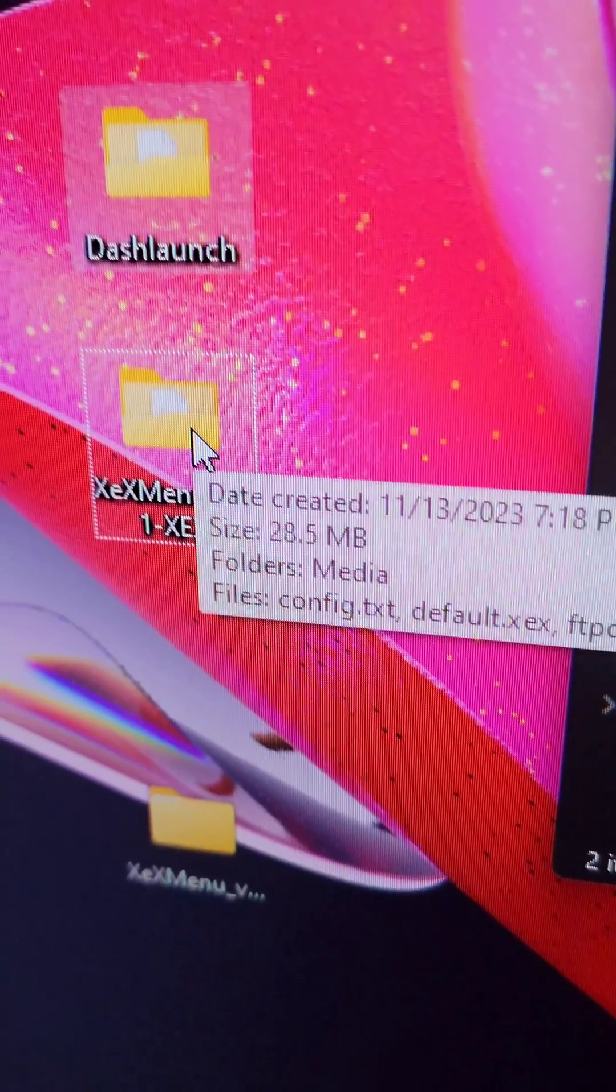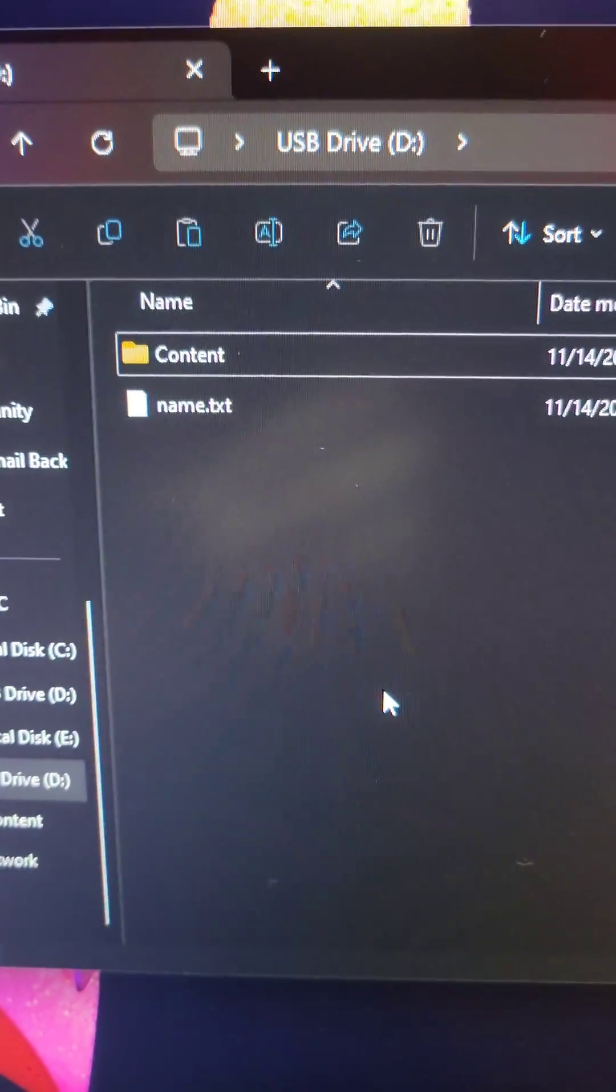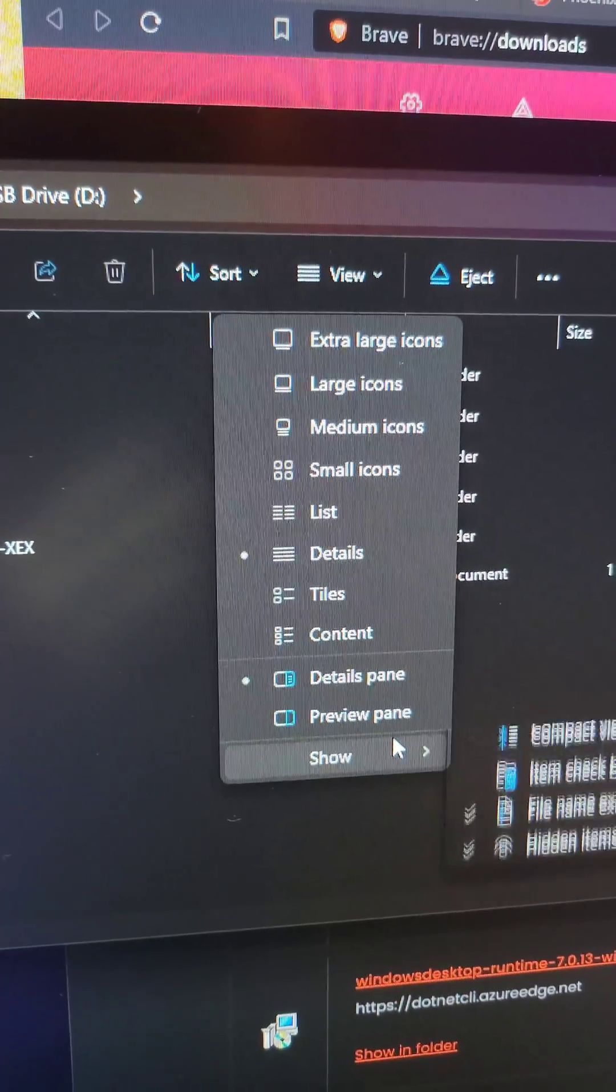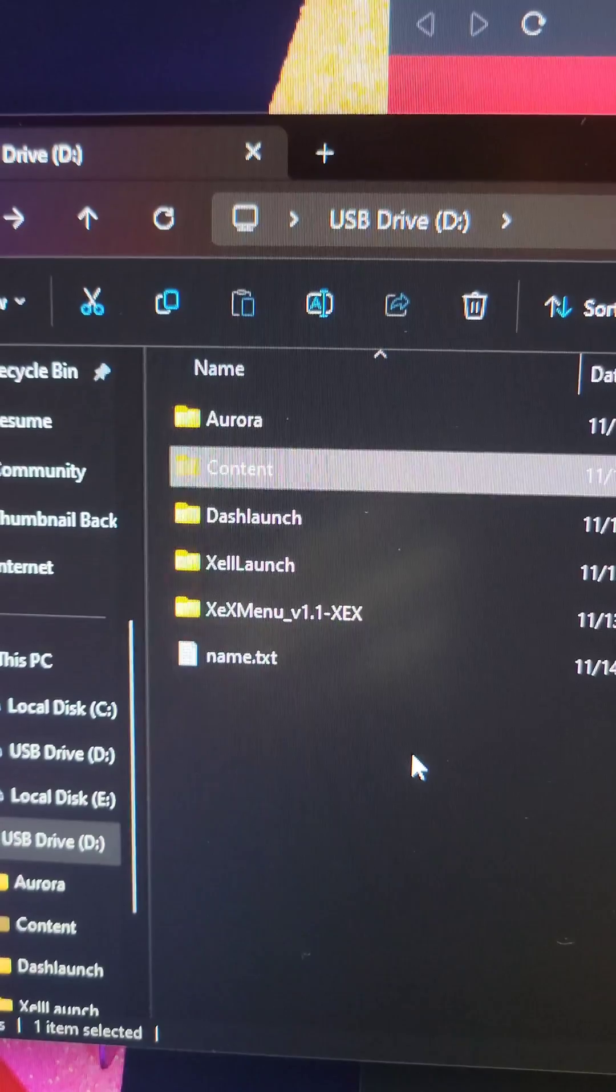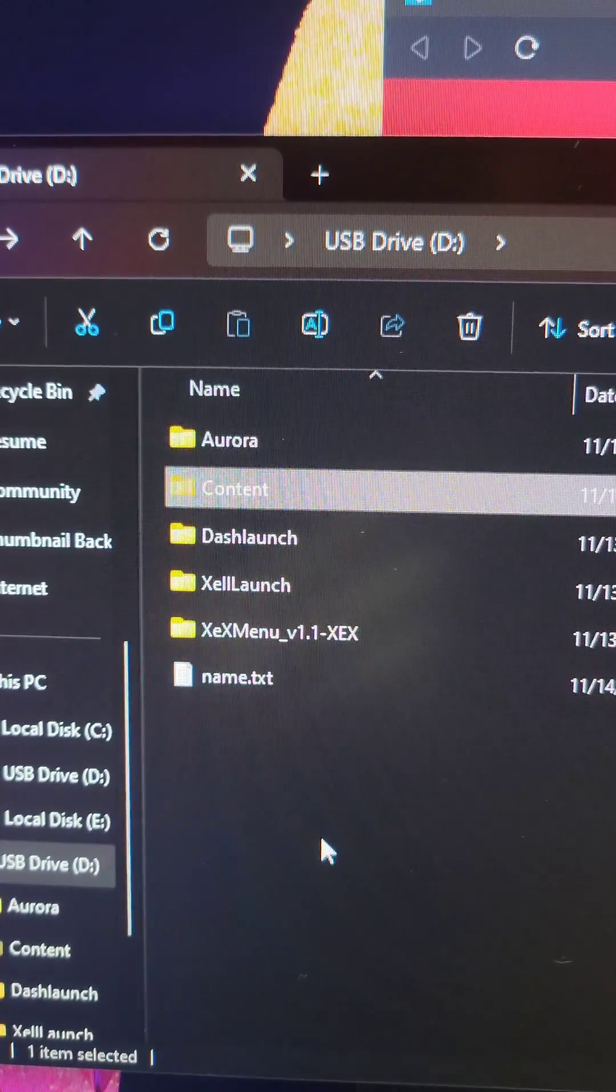Take every folder except the XCX Menu Live folder and put them on the root of the flash drive. After they're done transferring, go to your View menu, go to Show, and tick Hidden Items. This will reveal your content folder.